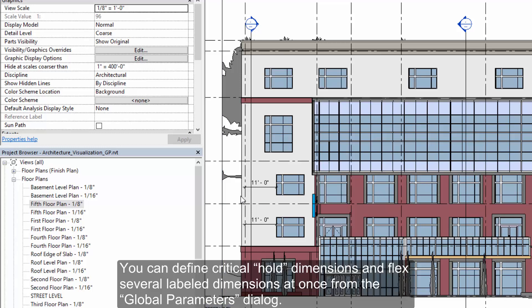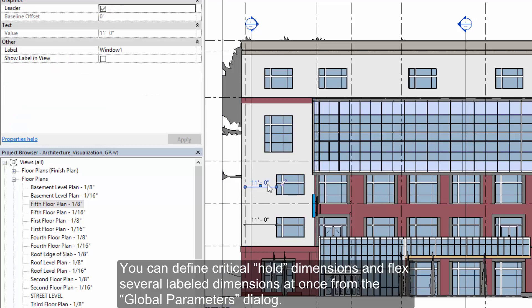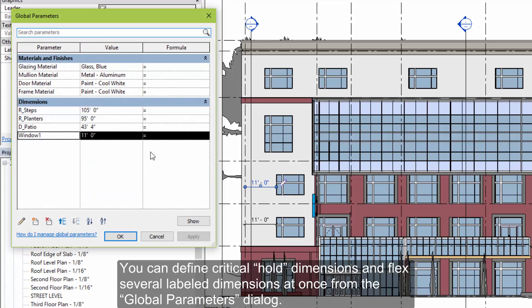Using global parameters, you can define critical hold dimensions and flex several labeled dimensions all at once from the global parameters dialog.